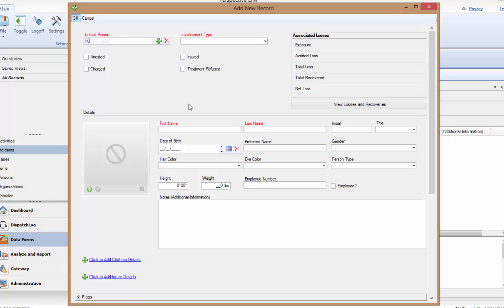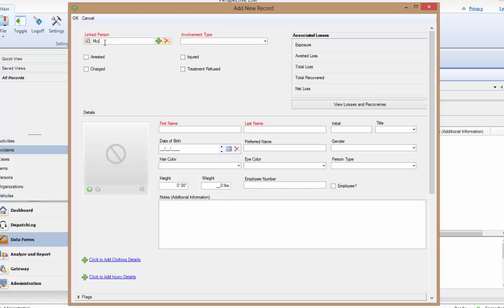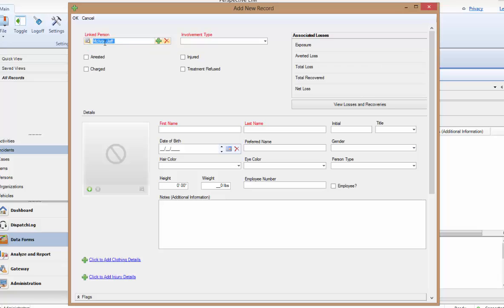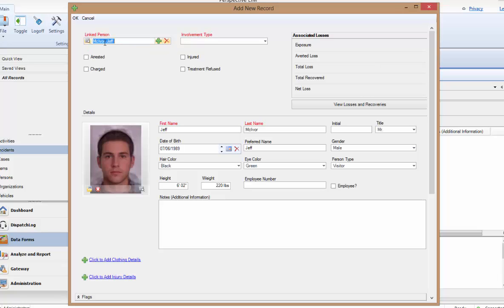There are a couple of ways to search for a person here. First, start typing the name of the individual directly into the field to display a list of records matching the characters that you have typed. The more you type, the more refined this list will be. But be aware that this will only display the top 8 matches. We'll see a more global search option in our next example.